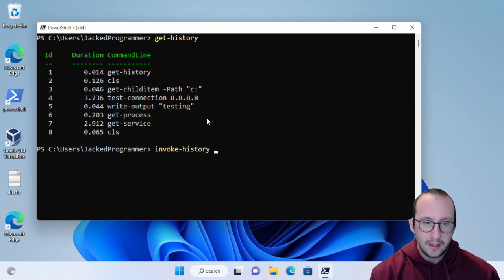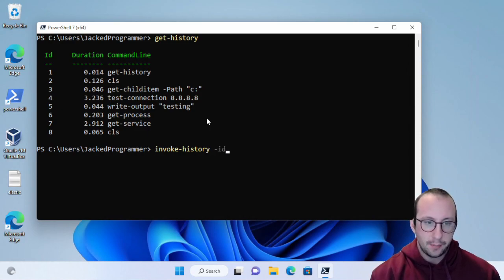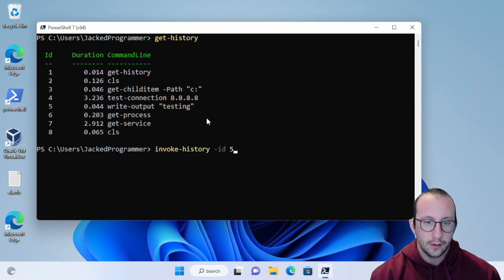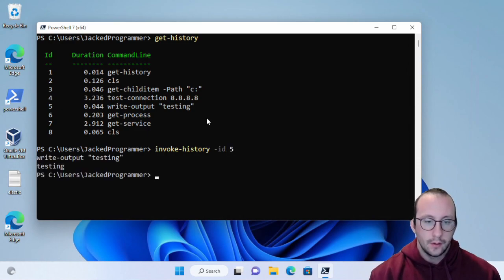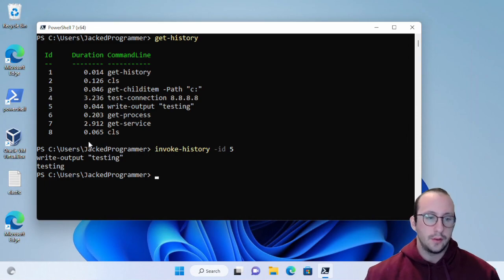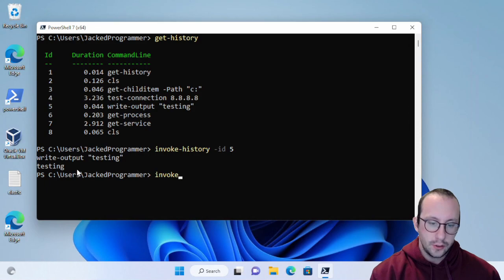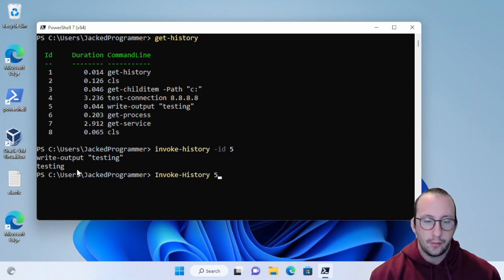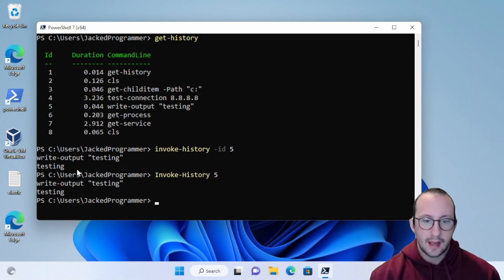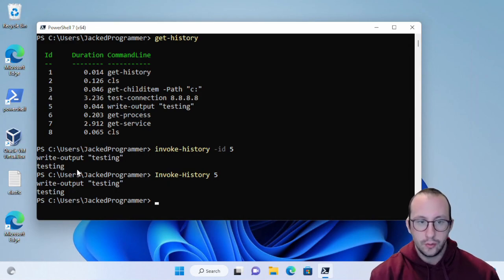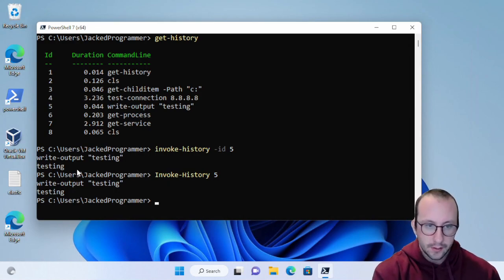You can either do a dash ID parameter and then put 5, and that'll work. It'll give you the command that it's running and then the output. Or if you want to just do invoke-history and then put 5 here, that will work as well. You can do it two different ways.